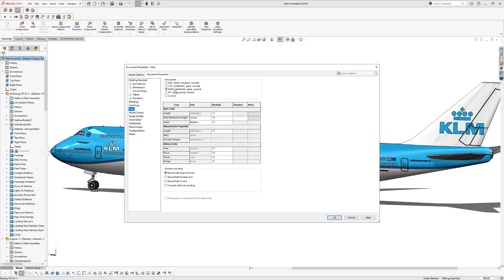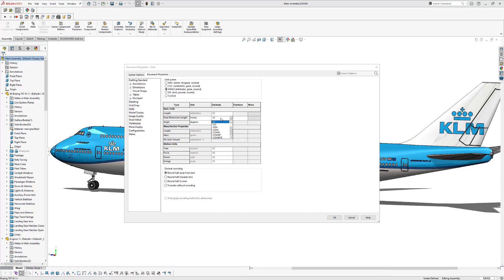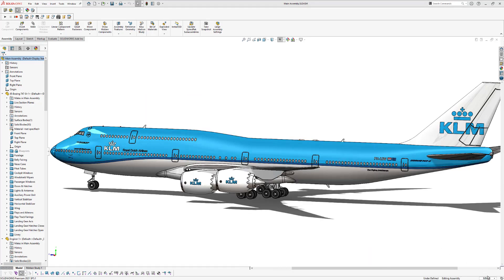And there you can also change the decimals of your length and dual dimension length and the angles and things like that. So just go to the lower right corner of your screen to change the document units.